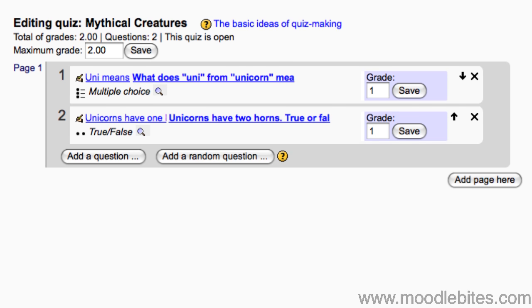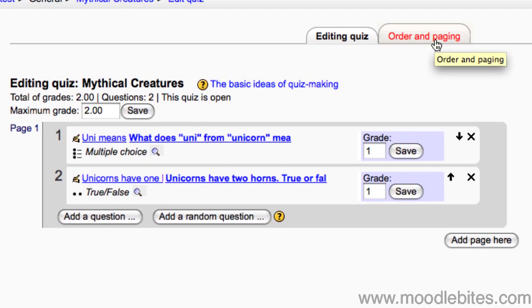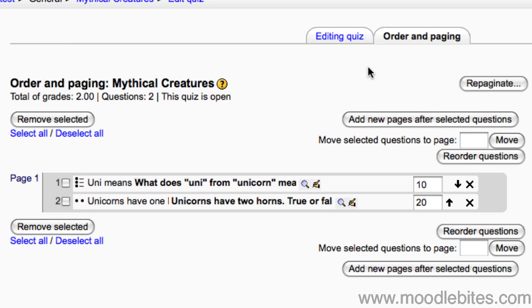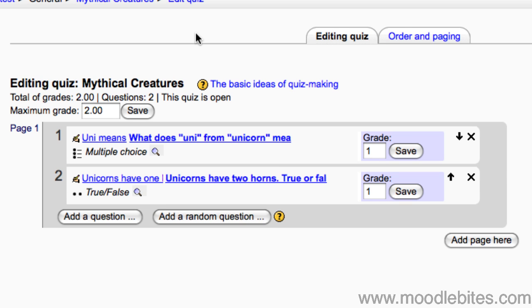The order and paging tab gives you further control over how your questions are displayed. This can be very useful if you have many pages and many questions in your quiz. Your quiz is now ready to go.